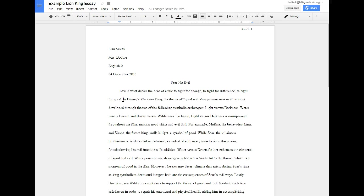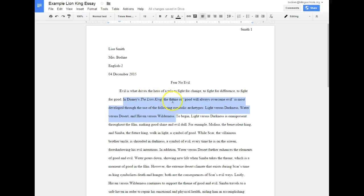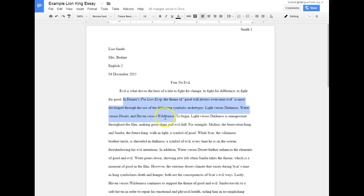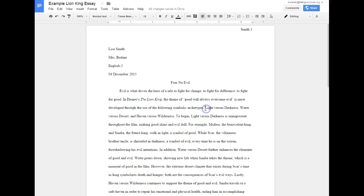The next sentence should be your thesis statement. In Disney's The Lion King - as you can see The Lion King is italicized - the theme of, and I put in quote marks to show that it's kind of set off because otherwise when you read it through it wouldn't make sense. So the theme of good will always overcome evil is most developed through the use of the following symbolic archetypes: light versus darkness, water versus desert, and haven versus wilderness. You can see that I've done three different symbols that were found on that sheet.